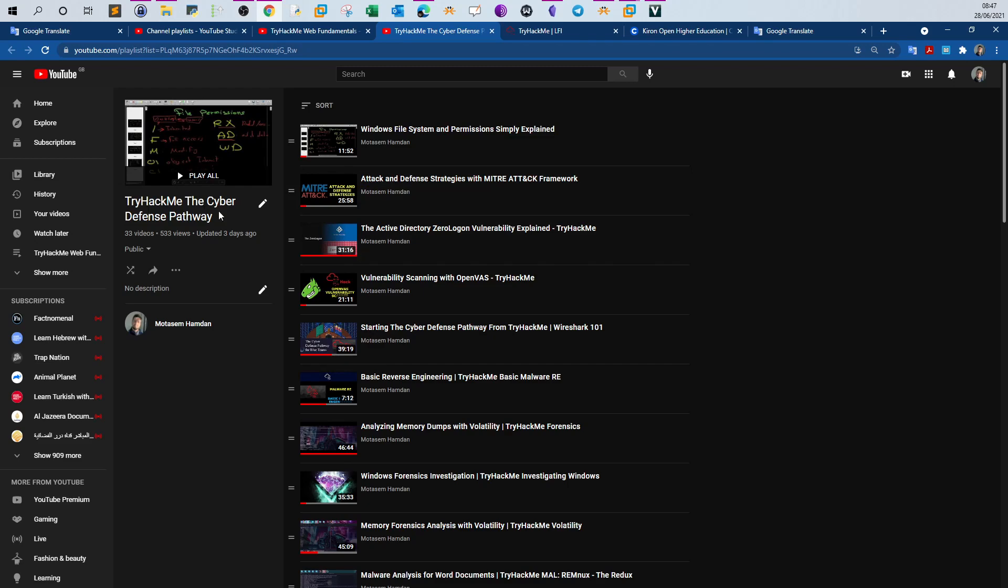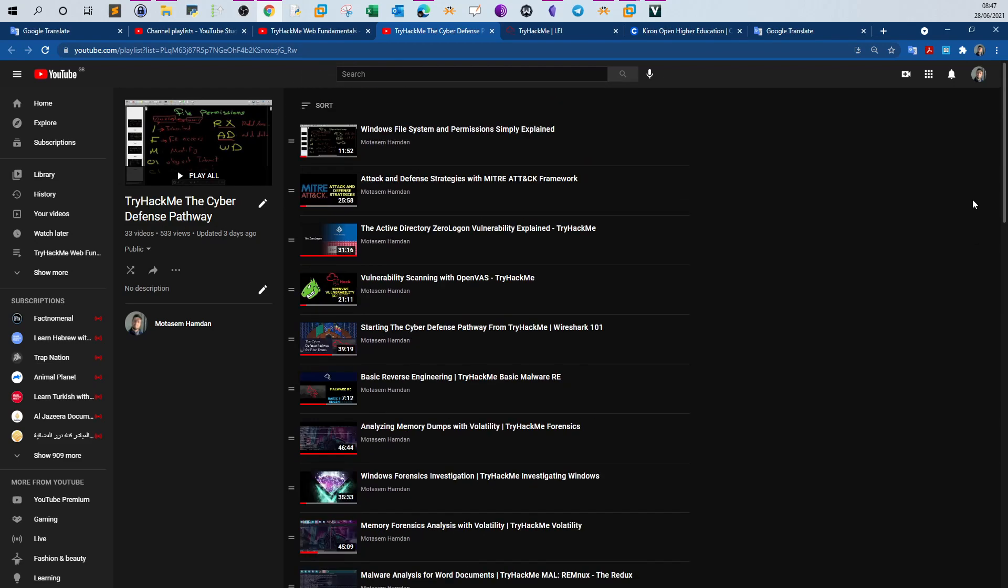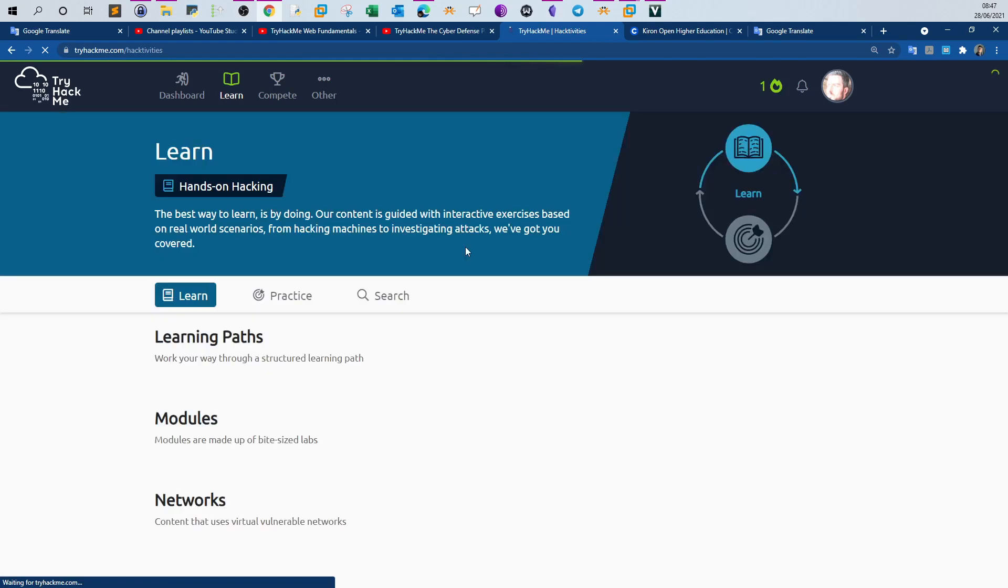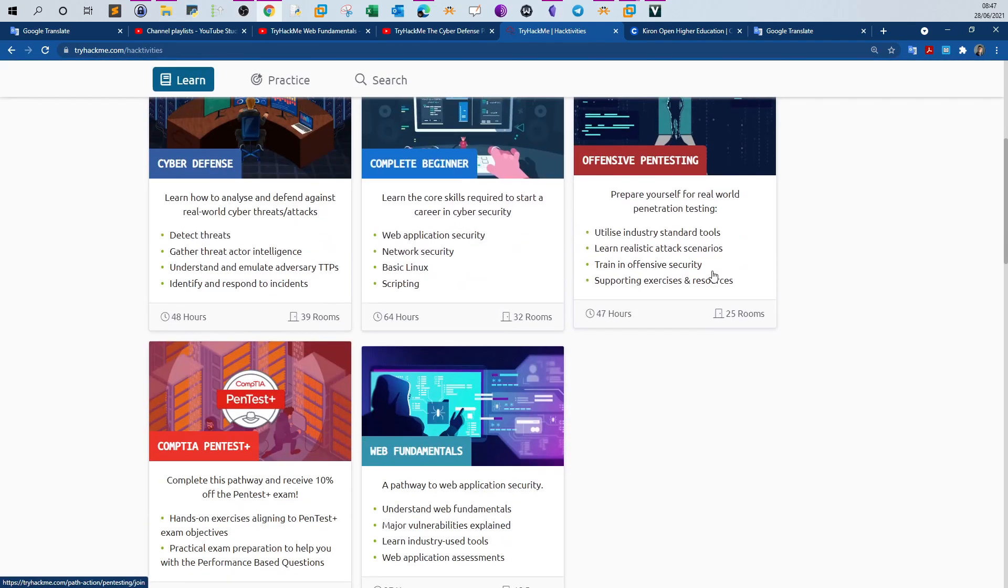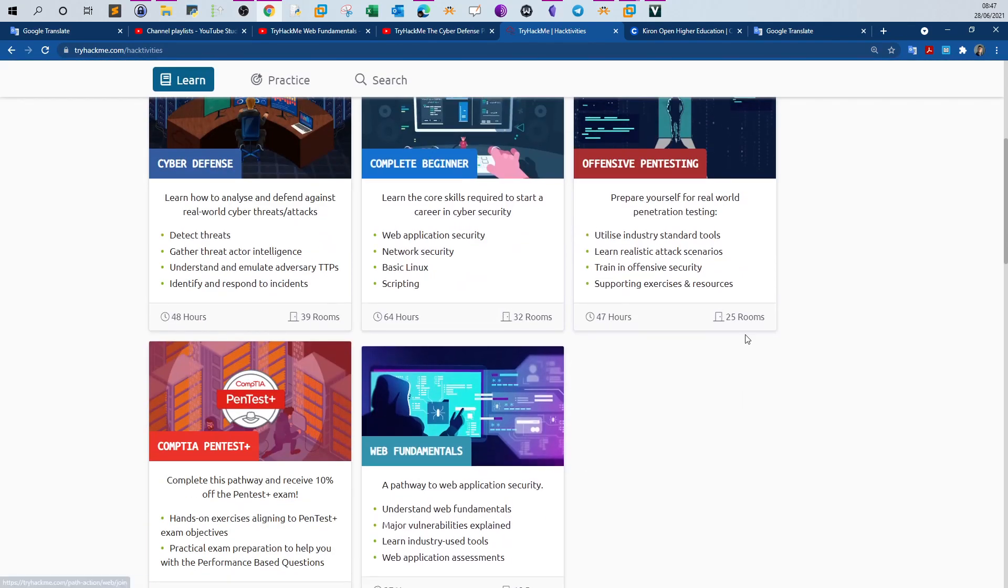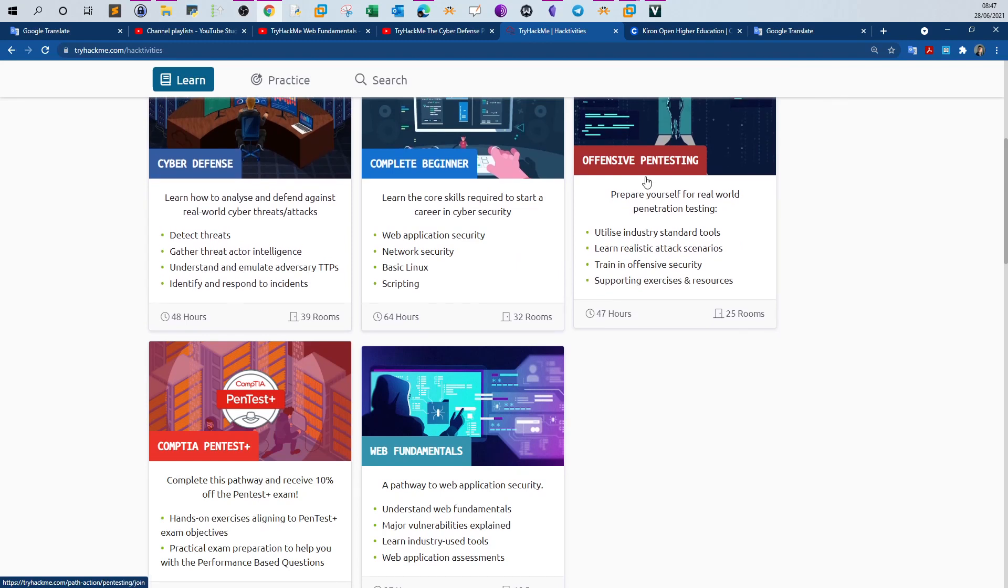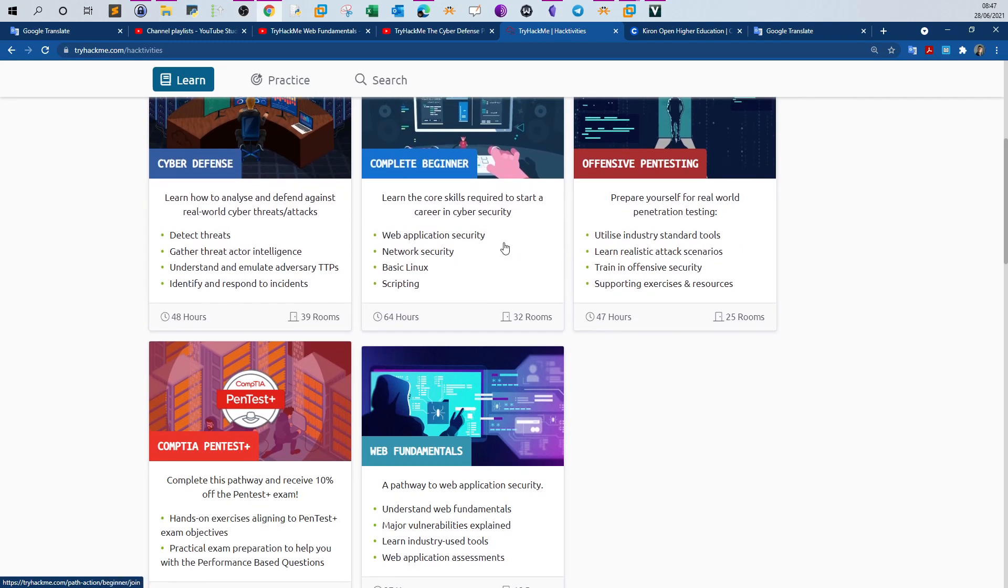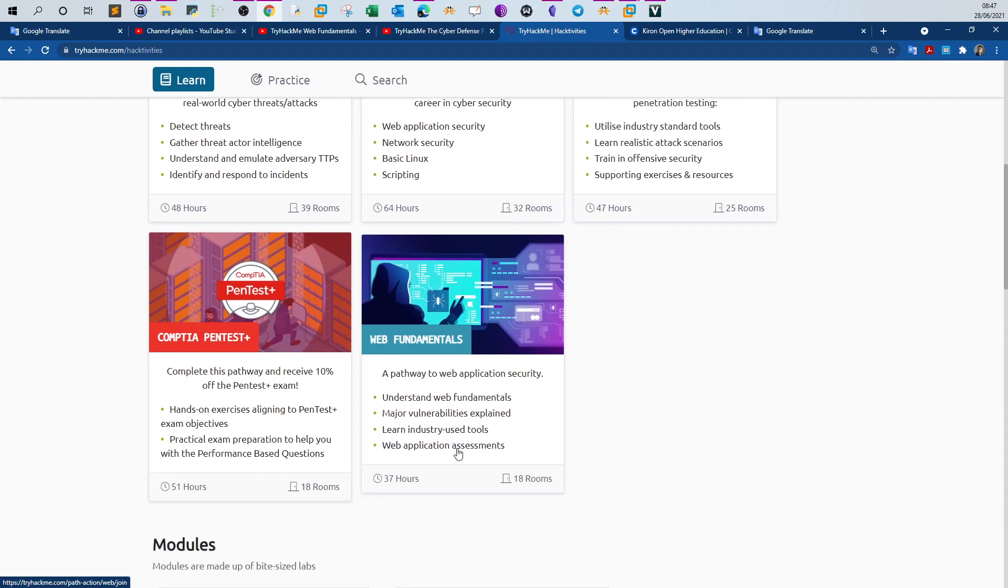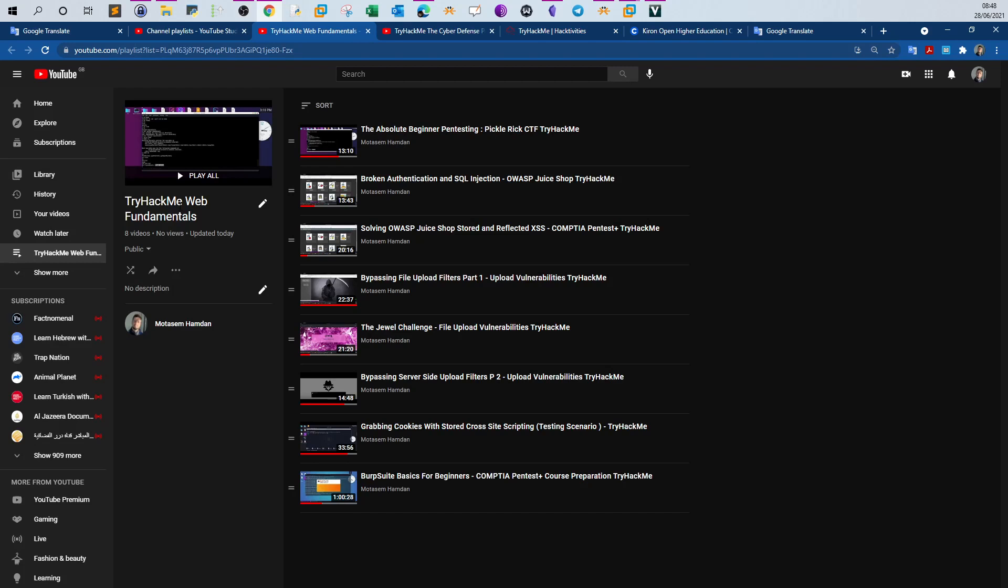You can just type TryHackMe the cyber defense pathway and you will find all the walkthroughs for this path. This video is part of another pathway I have started recently, web fundamentals. Previously I have finished cyber defense, offensive penetration testing, and CompTIA Pentest Plus. You can find them all on my channel.